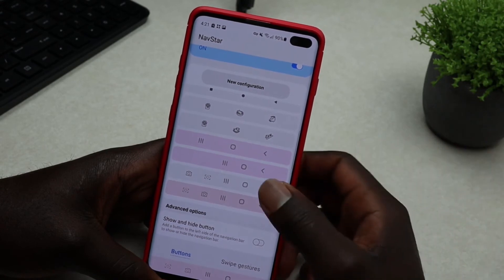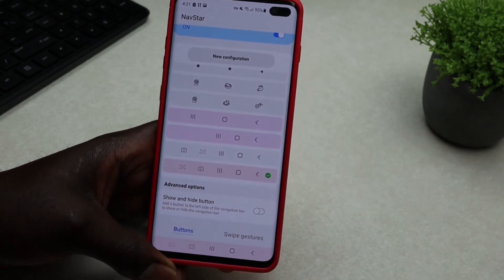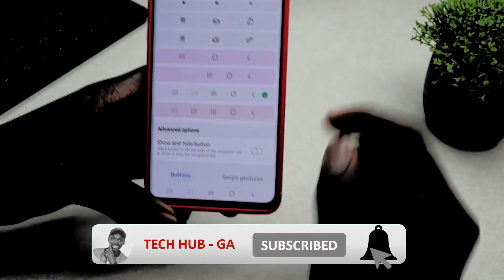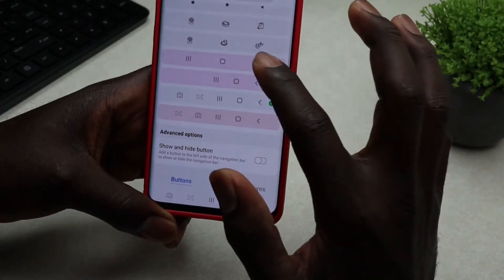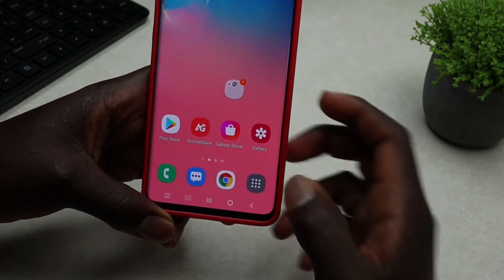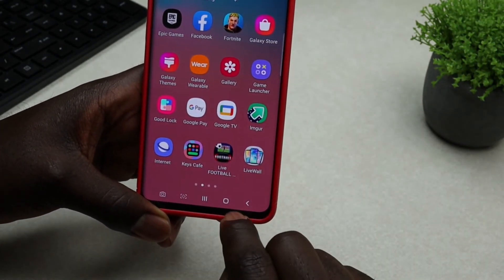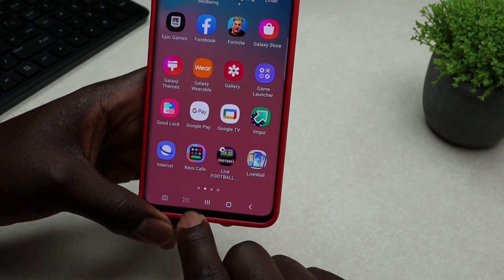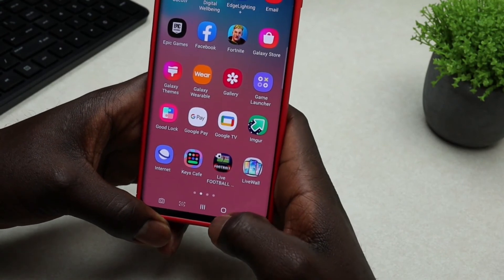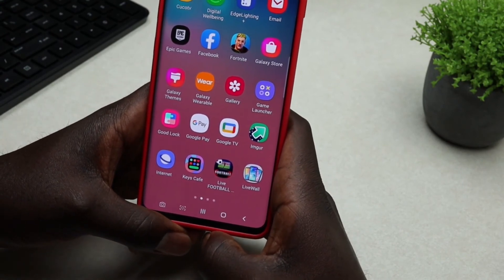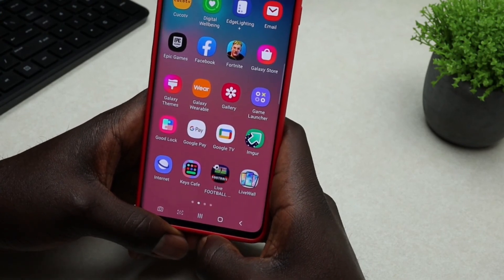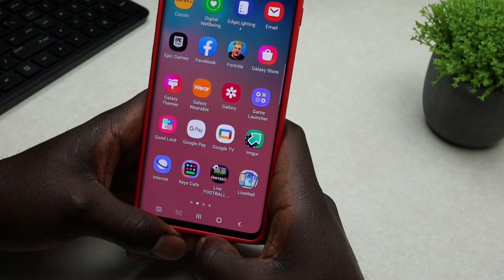Once you tap on the configuration, it will show right here at the bottom. Tapping any of those buttons lets you access them instantly. I hope you guys enjoyed this video. If you were able to customize your navigation bar and add your favorite features, go ahead and like the video, share it, and if you're new to the channel, subscribe and tap that notification bell so you're notified whenever I release new videos. Thanks for watching, see you in the next video!